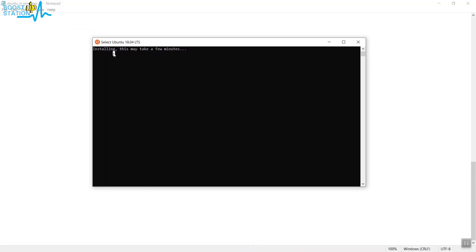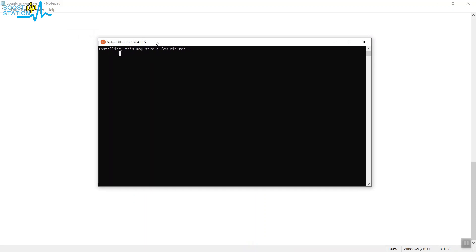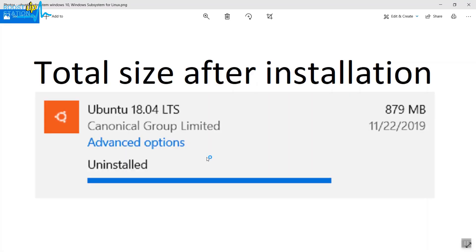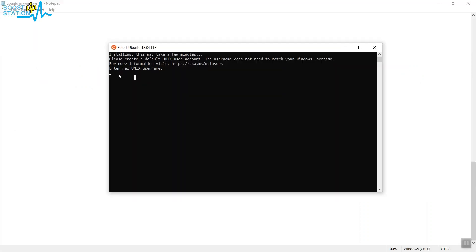Until then, let me show you the size it will be taking for its complete installation. Here you can see the total size of the installation will be 879 MBs. Now here you can see that it has got successfully completed.